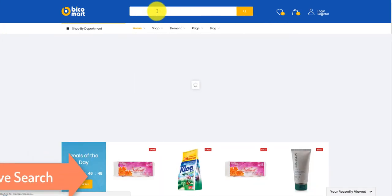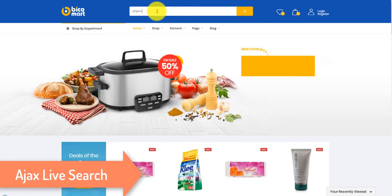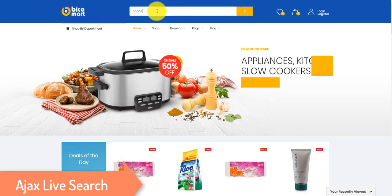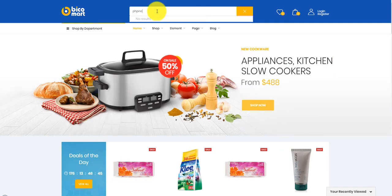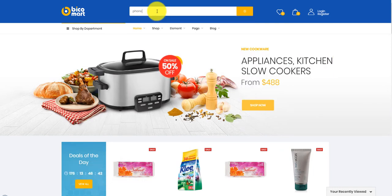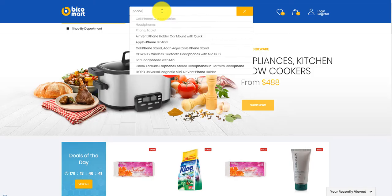Next we see a magic tool: Ajax Light Search. You can search any products on the site and it will show a list of related products quickly.